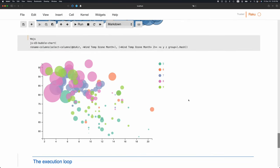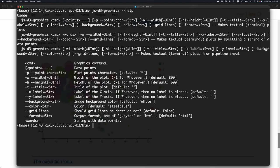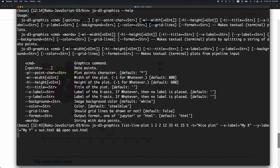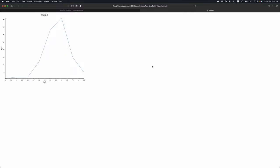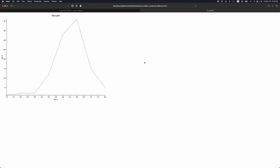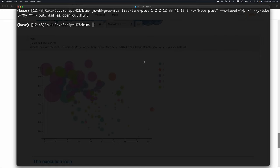I have also made a command-line interface for these functions in this package. Here I'm producing a plot. You can see here I'm having this list line plot with some labels and titles and so forth. I'm outputting this to an HTML file and then I'm opening this HTML file.